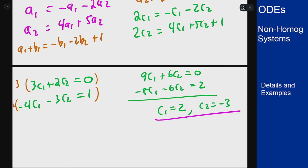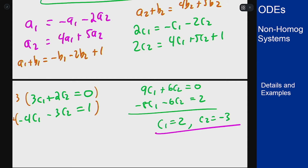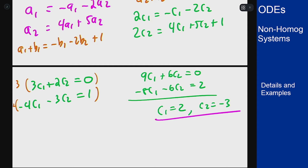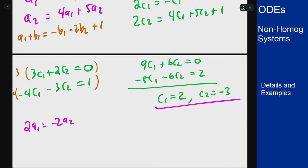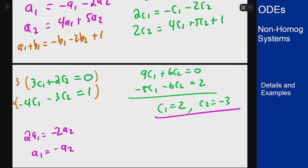The a and b equations are a bit more tricky because of the t factor. For the a equations: rearranging gives 2a1 = -2a2, or simply a1 = -a2. The second equation is then redundant — it reduces to a2 = a2, giving no new information. We'll take this fact and use it to help solve the b equations.